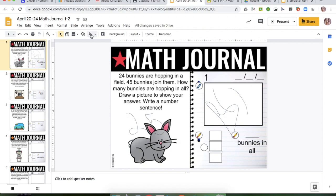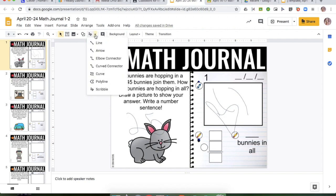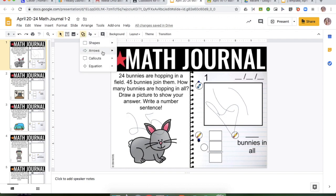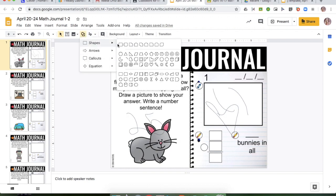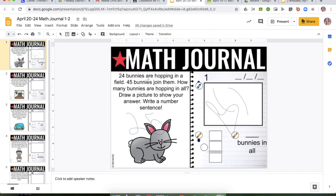The other option for drawing is you can go over here to Shapes and pick a shape. You can choose whatever shape you want. There's your shape.